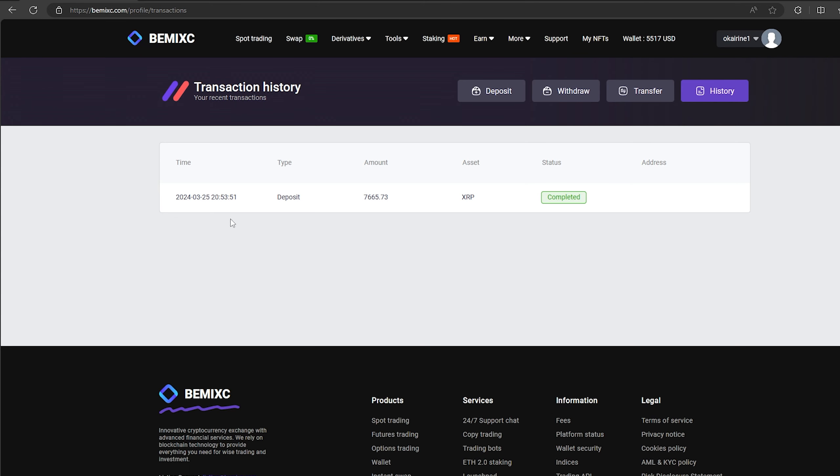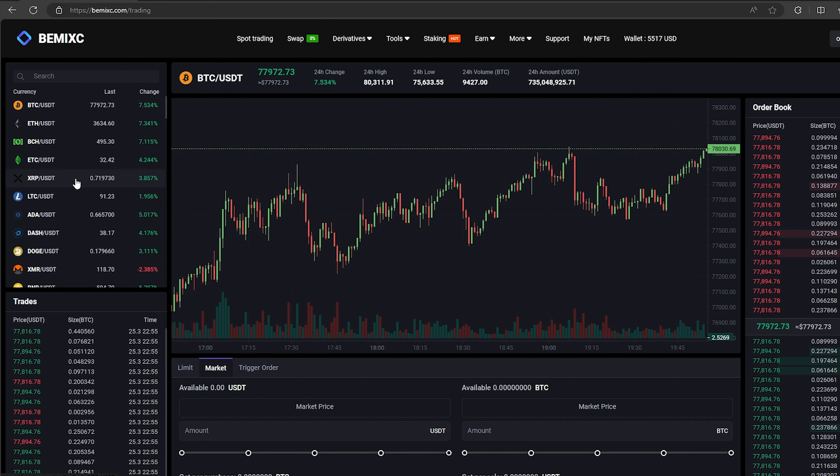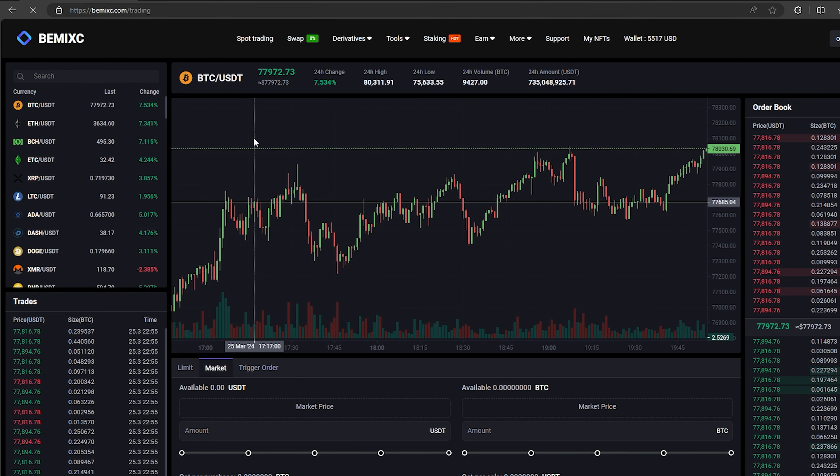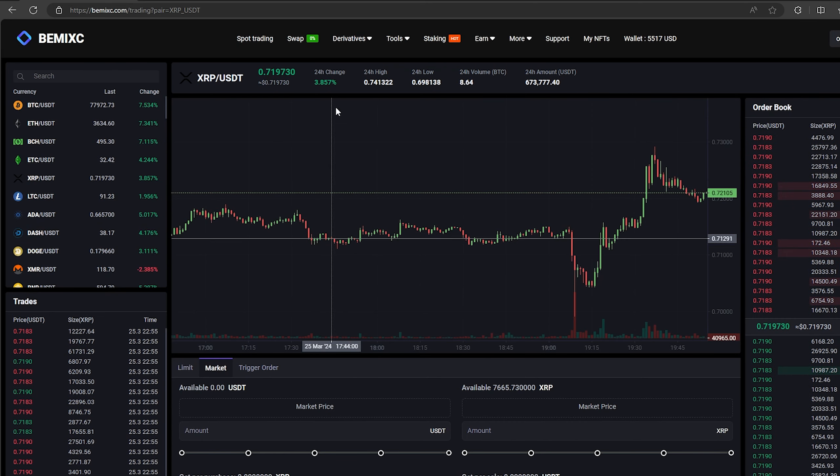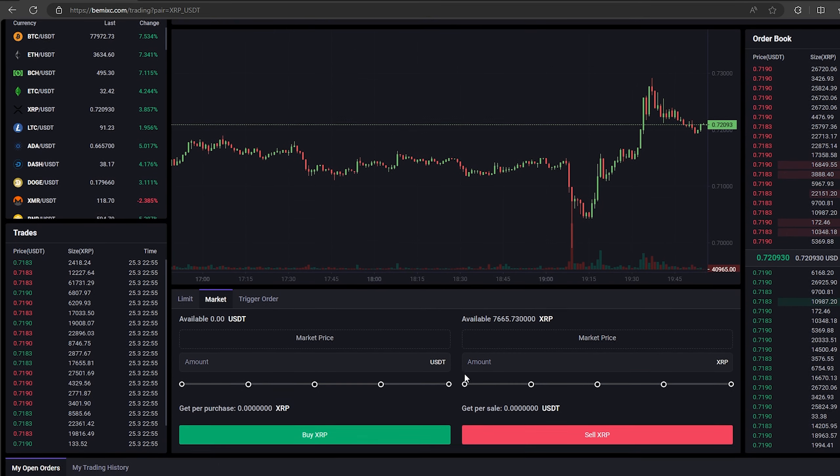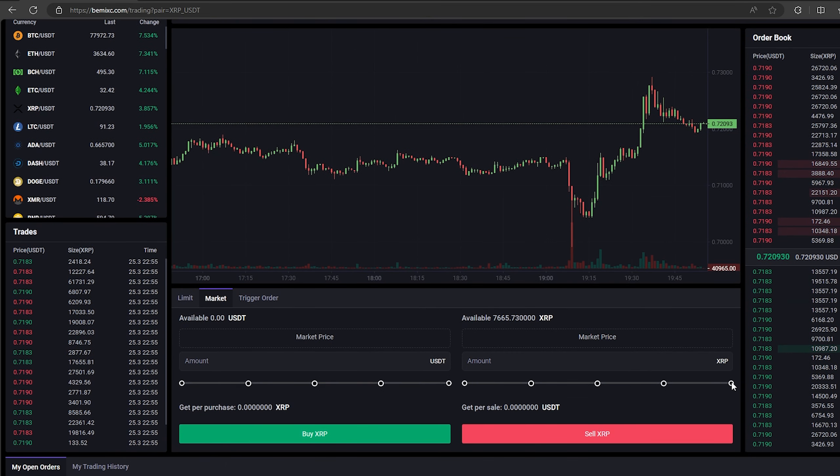The money was credited to the balance in a few minutes. Now all that remains for us is to profitably sell our XRP on spot trading. Select XRP and scroll down. Here we need to select our entire amount of XRP. Finally, click on sell XRP.